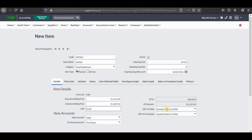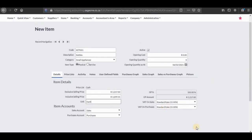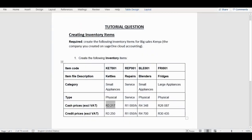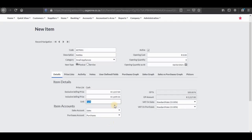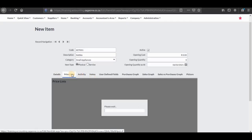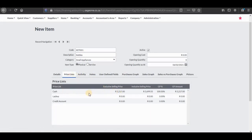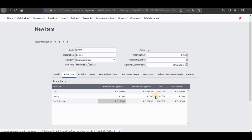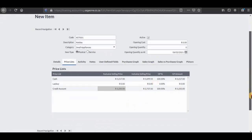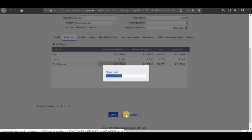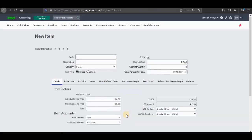Then we go to unit — because it's a physical item we're going to type 'each' right there. Then we have the credit price; we're going to copy the credit price as well. For the credit price we need to click on Price Lists, then you can see on the cash prices we have our prices that we inserted on the details page. Now we'll go to credit account and paste it right there. When you are done we're just going to save this inventory item and it will be added.